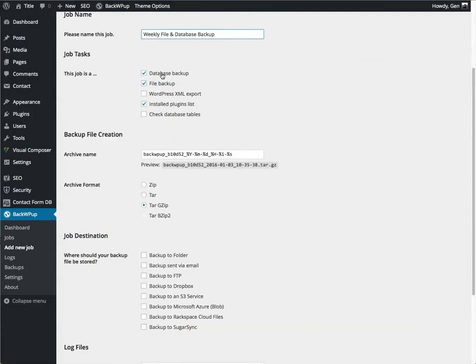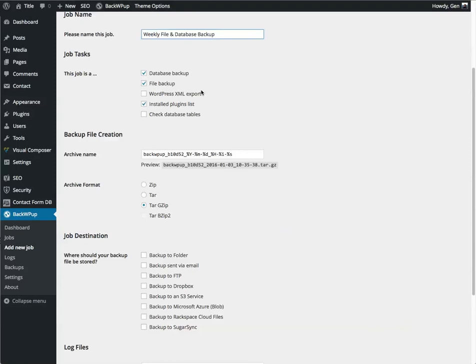So we're going to do a database, a file backup. The WordPress XML export we're not going to do. That would be if we wanted to export a WordPress data file for importing into a different site, which we don't need right now.